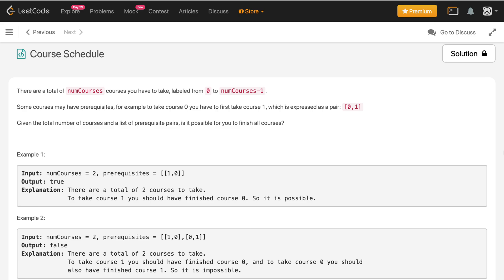In this video we'll discuss the problem Course Schedule. There are a total of num_courses courses you have to take, labeled from 0 to num_courses minus 1. Some courses may have prerequisites — for example, to take course 0 you have to first take course 1, which is expressed as the pair (0, 1). Given the total number of courses and a list of prerequisite pairs, is it possible for you to finish all the courses?